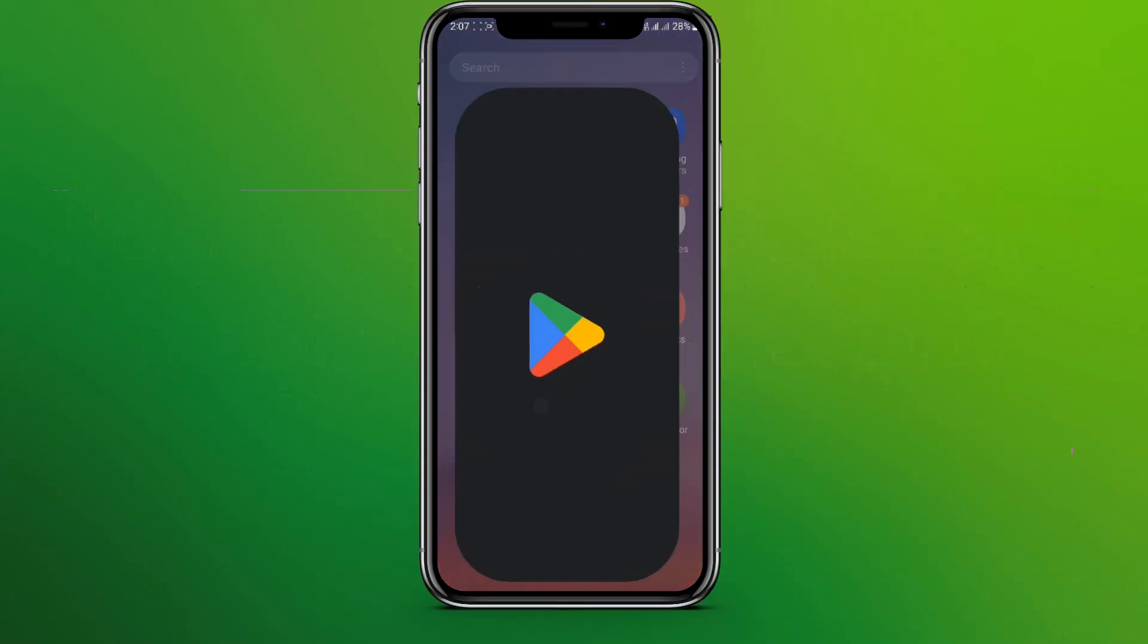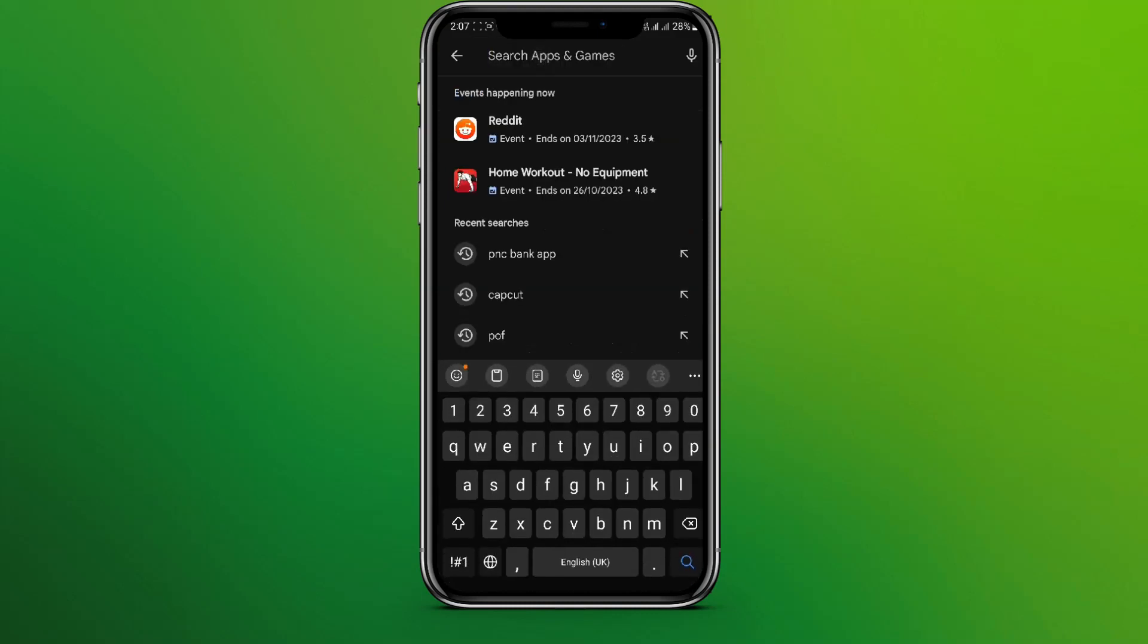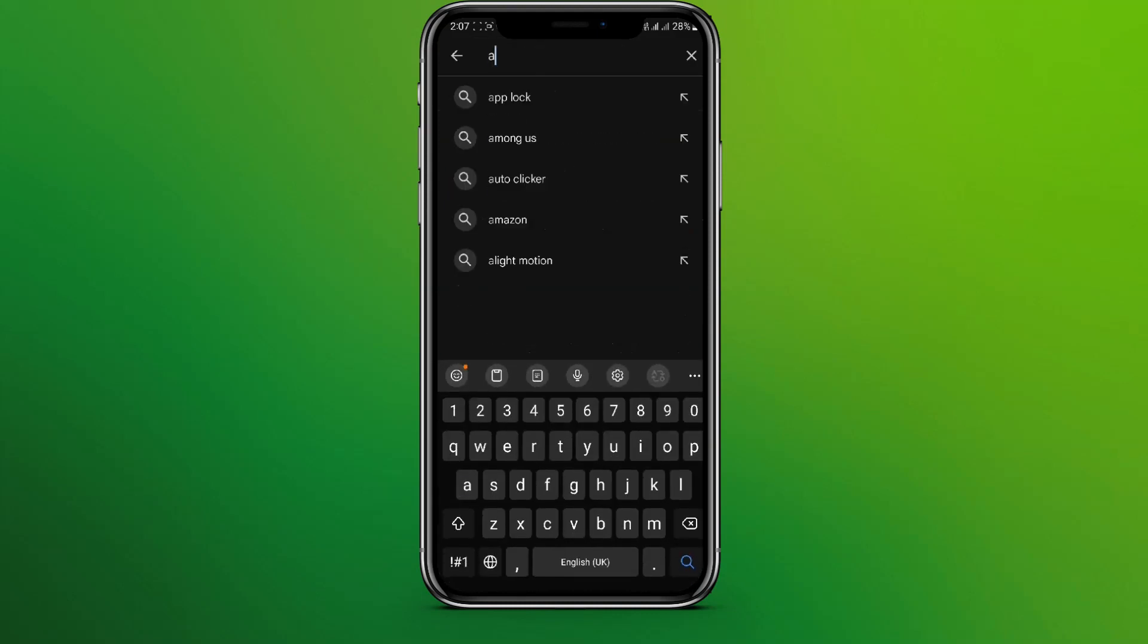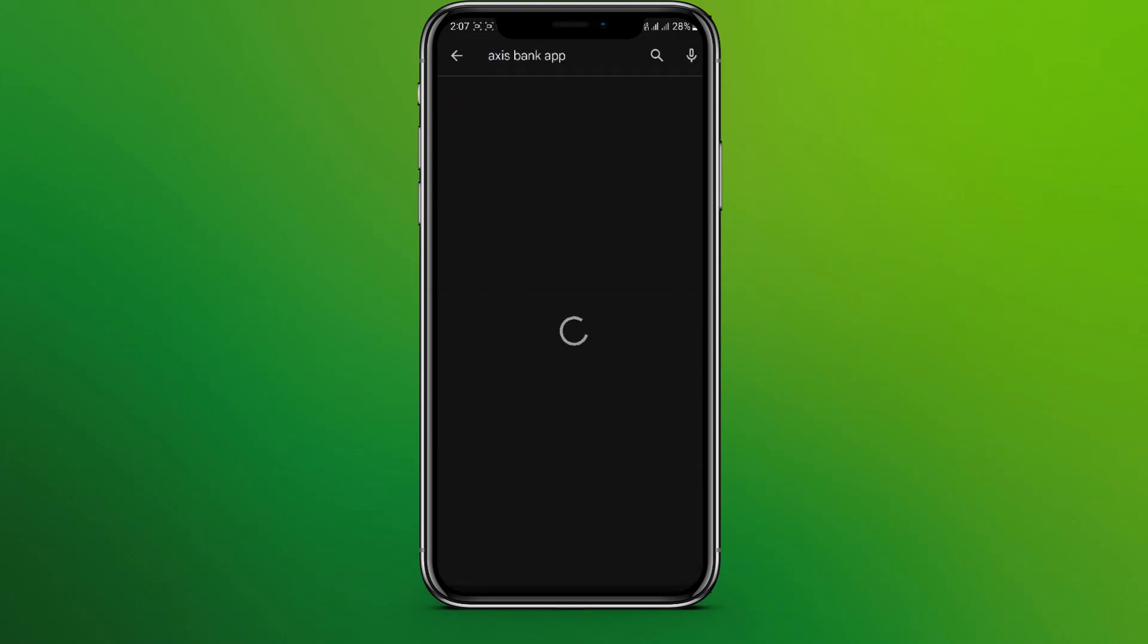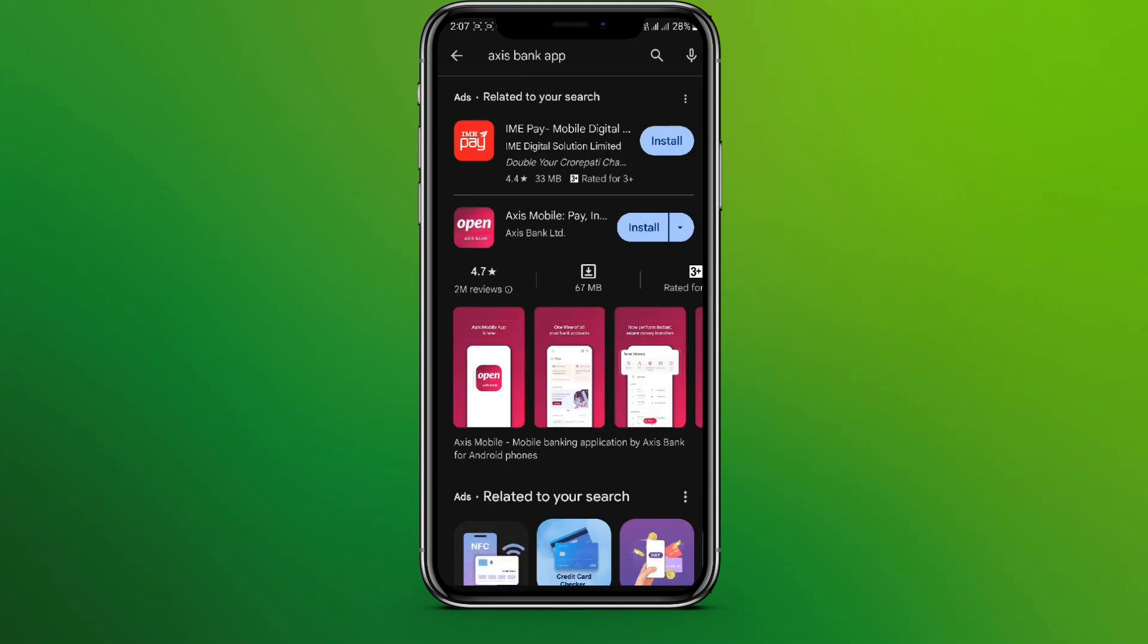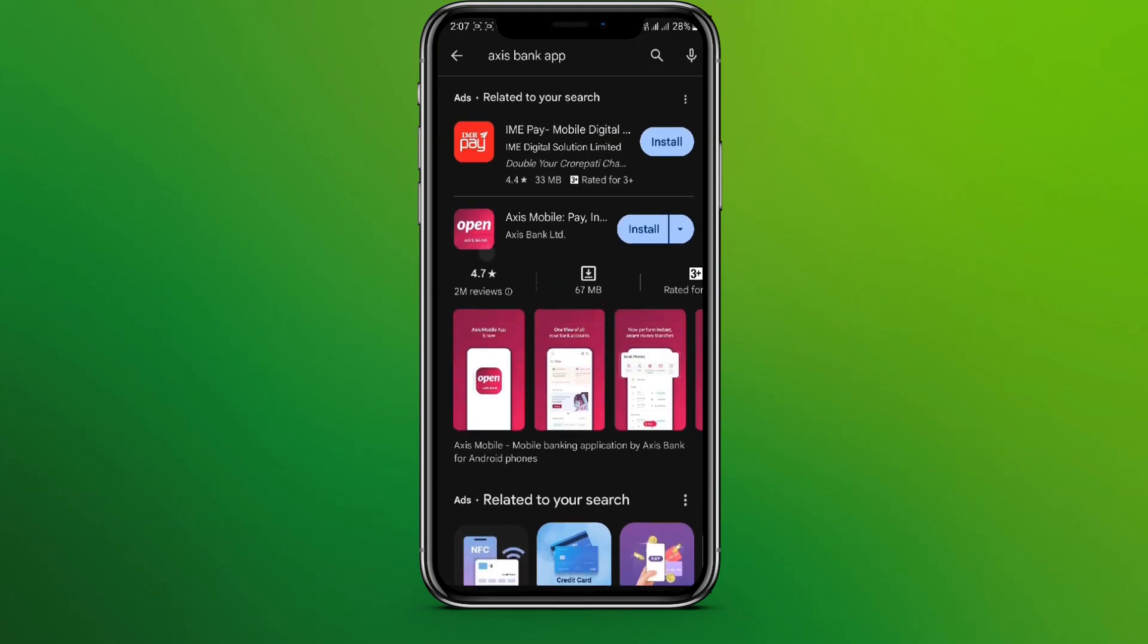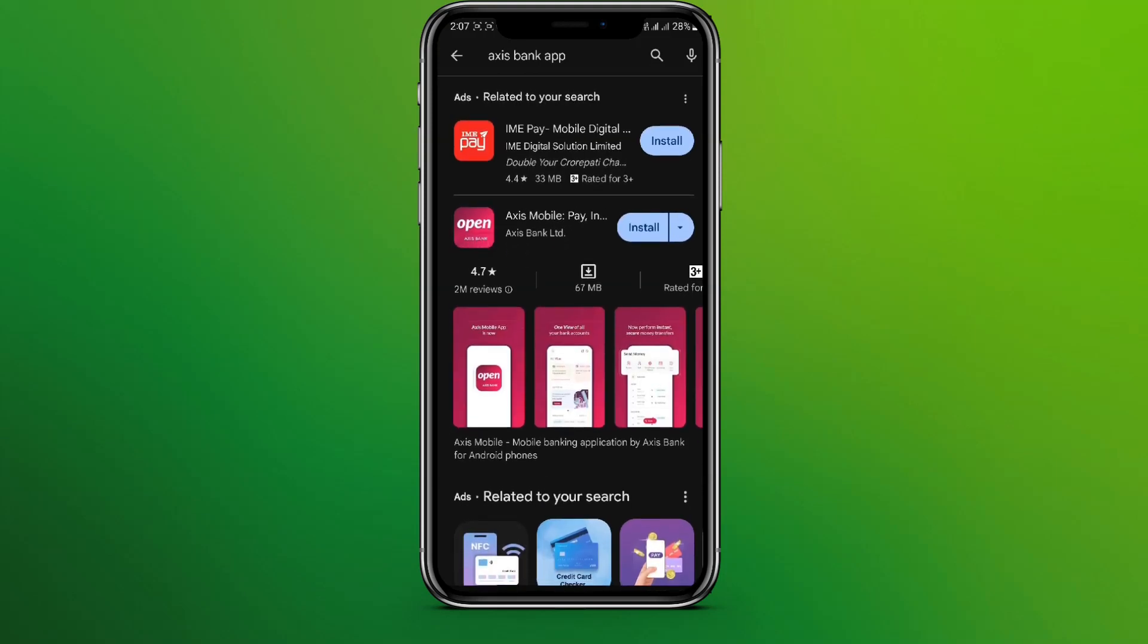Here it is. Let's tap on this and search for Axis Bank in the search bar. Here it is - now we can see the mobile app over here.